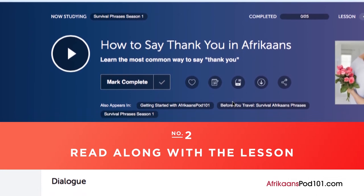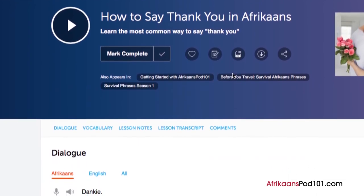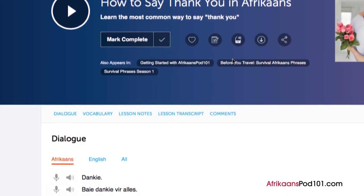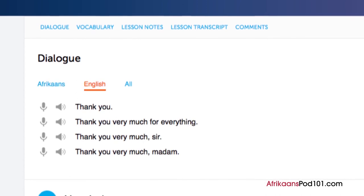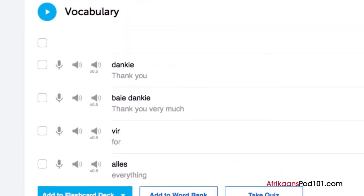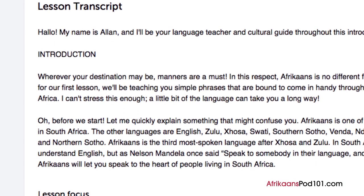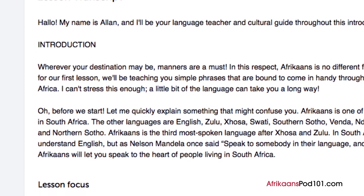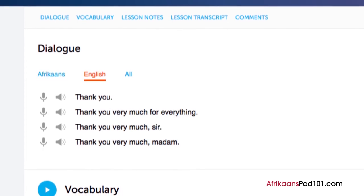Number two: read along with the lesson. You can read along with the lesson notes or lesson transcript, which come with every lesson. The lesson notes provide the dialogue along with translations, in-depth grammar and culture explanations, and vocab with sample sentences. The lesson transcript is the full word-for-word transcript of everything you hear. The dialogue study tool provides the audio for the lesson dialogue along with translations.